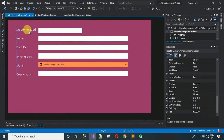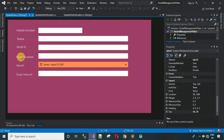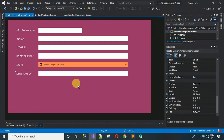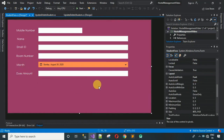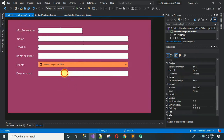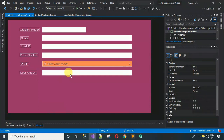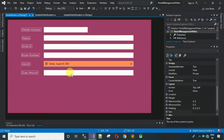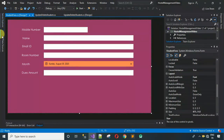Now adjust the labels to align with the corresponding input controls. You can do this with the keyboard or mouse. After alignment, everything is in place. Next, we have to add a data grid view and a few buttons. You can adjust positions to the left or right side as you prefer.